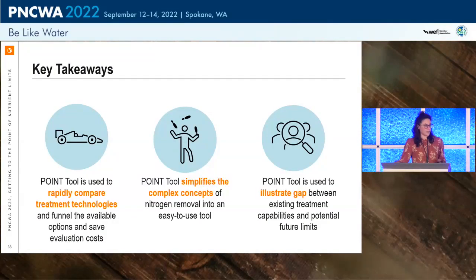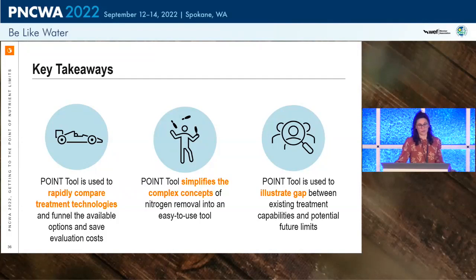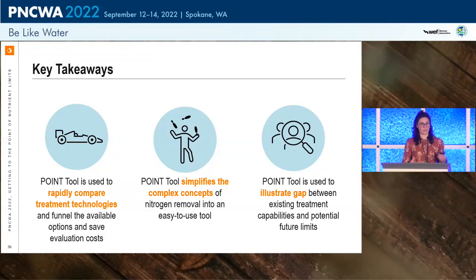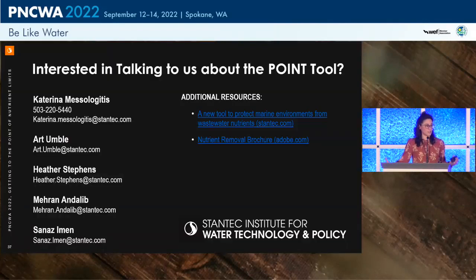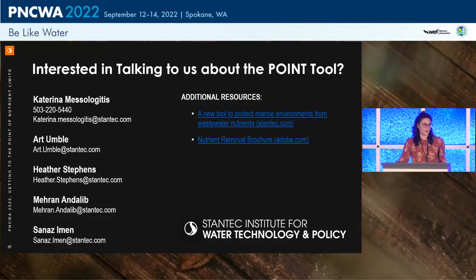Returning to the key takeaways: the goal is to rapidly compare treatment technologies in a simple way and illustrate the gap between where a facility is now and where it needs to get to. If you're interested in talking to us about the Point tool, our contact information and some additional resources are on the slide, and I'm happy to take any questions.